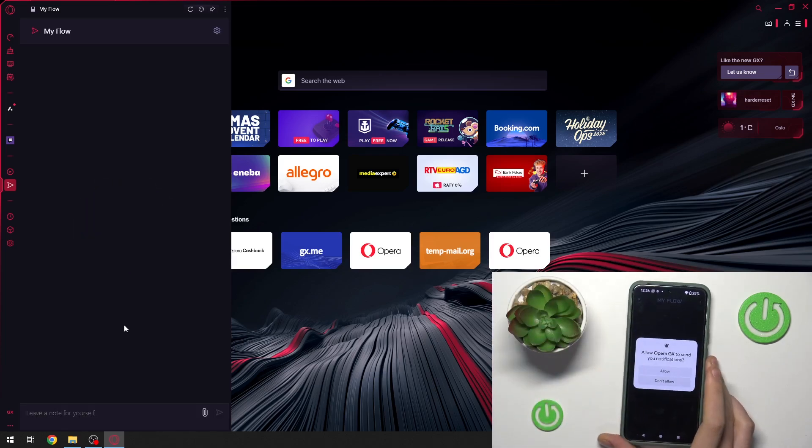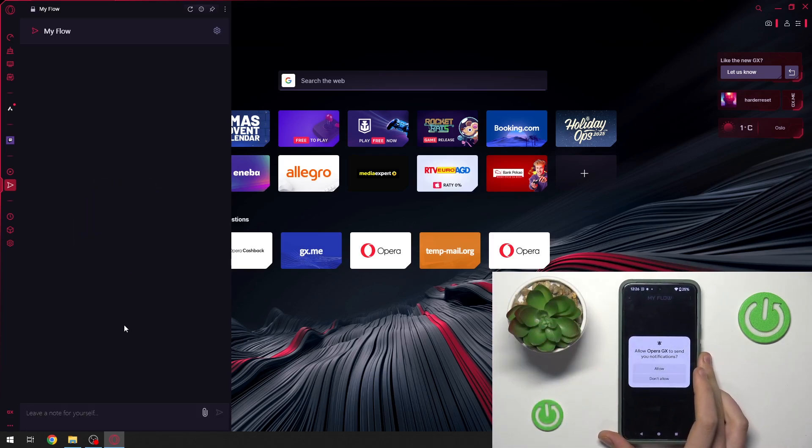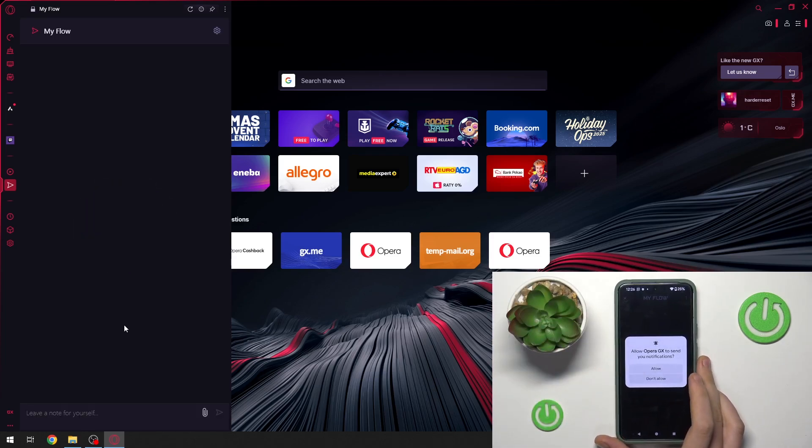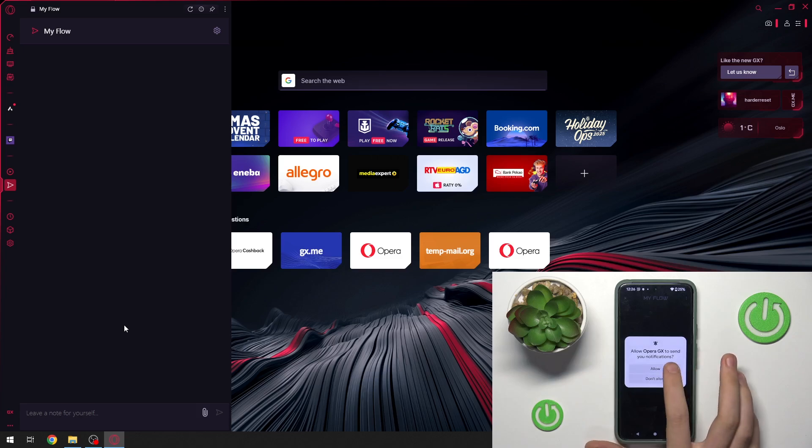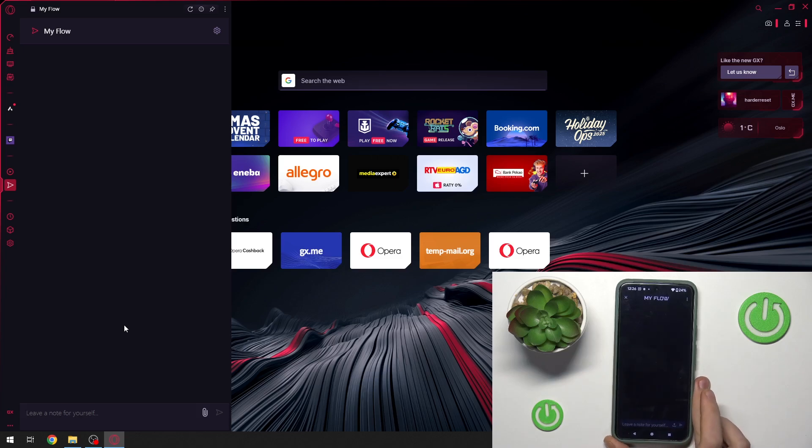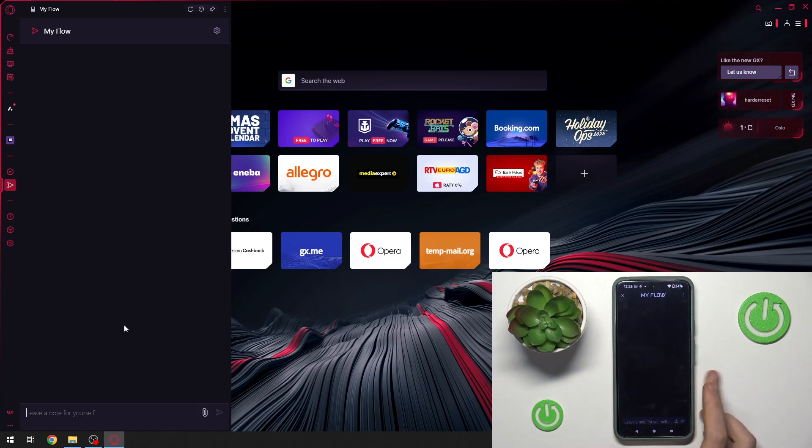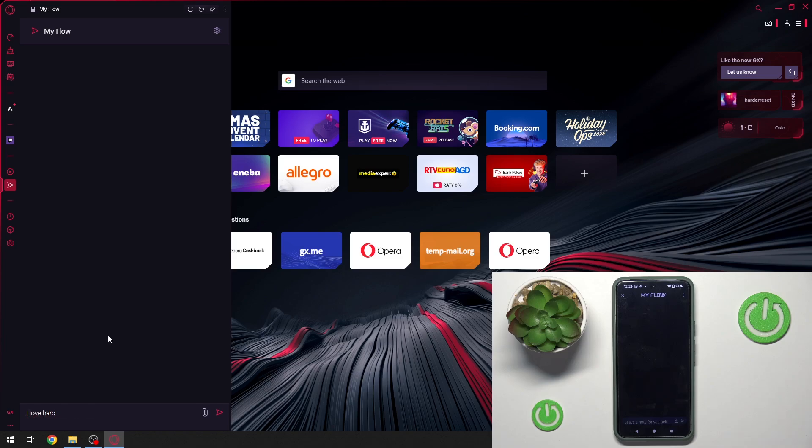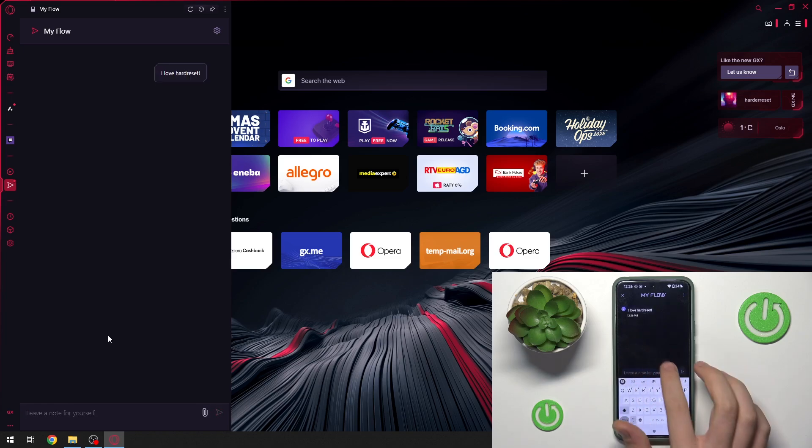As you can see, we have our PC and our application linked. We can leave a note for ourselves. I love heart reset and as you can see we can save it on our phone.